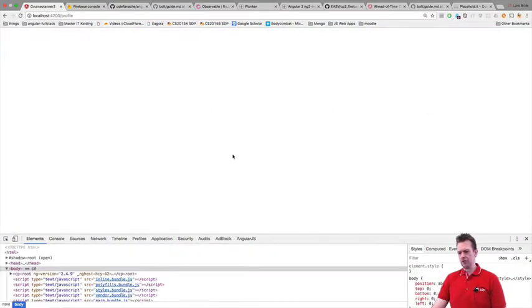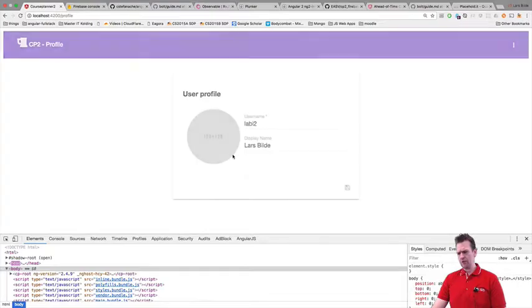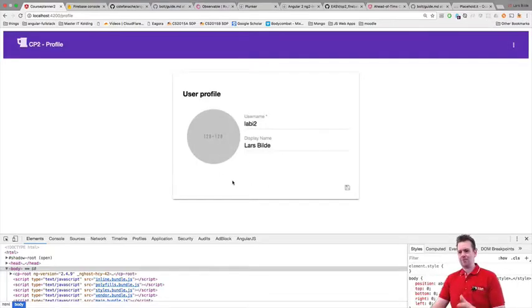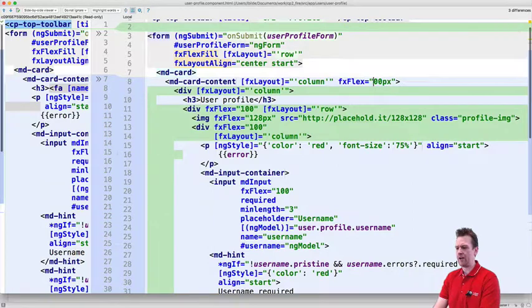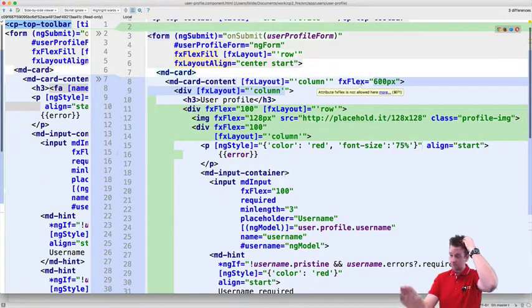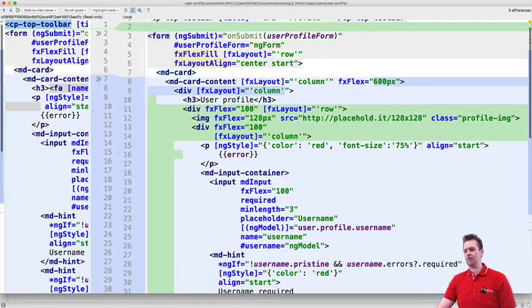Let's just load. There we go. I just thought it was kind of pushed a bit together. So that's why I added 600 instead. You can play around with that yourself.